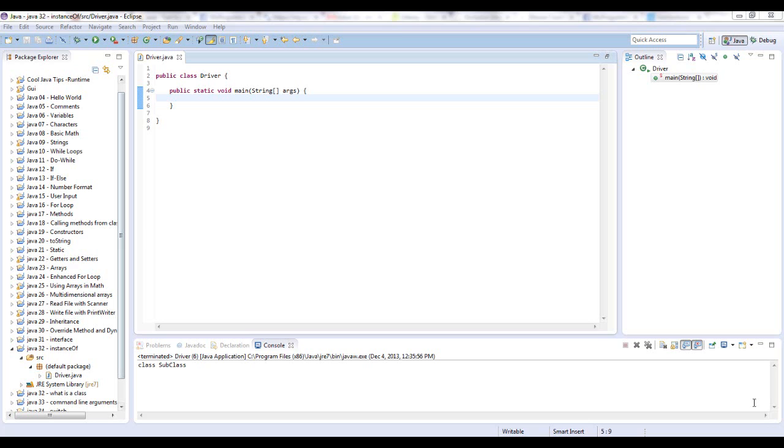instanceof is a Java keyword. All Java keywords in Eclipse are this maroon color and they can only be used for one thing. That's why they're keywords.